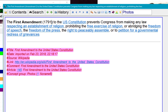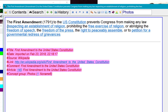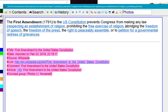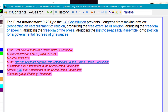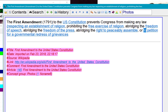Starting from 'respecting': respecting the establishment of religion, prohibiting the free exercise of religion, abridging the freedom of speech, abridging the freedom of the press, abridging the right to peacefully assemble, and abridging the right to petition for a government redress of grievances. Then close with the brace.